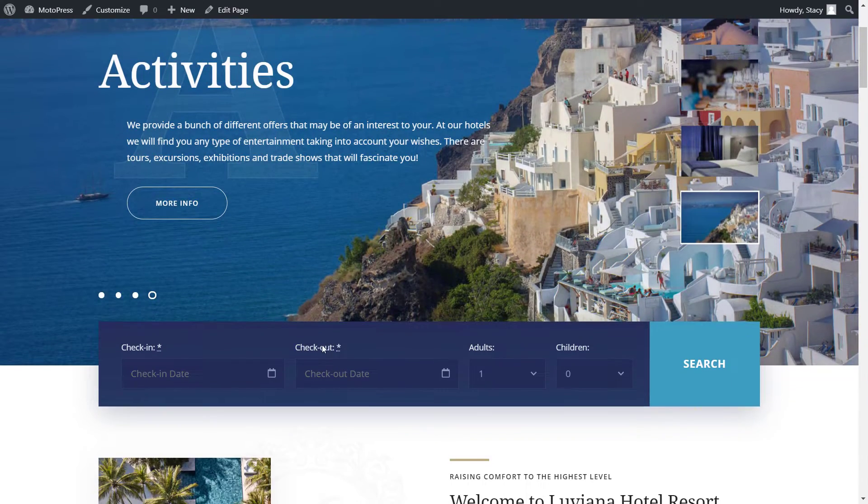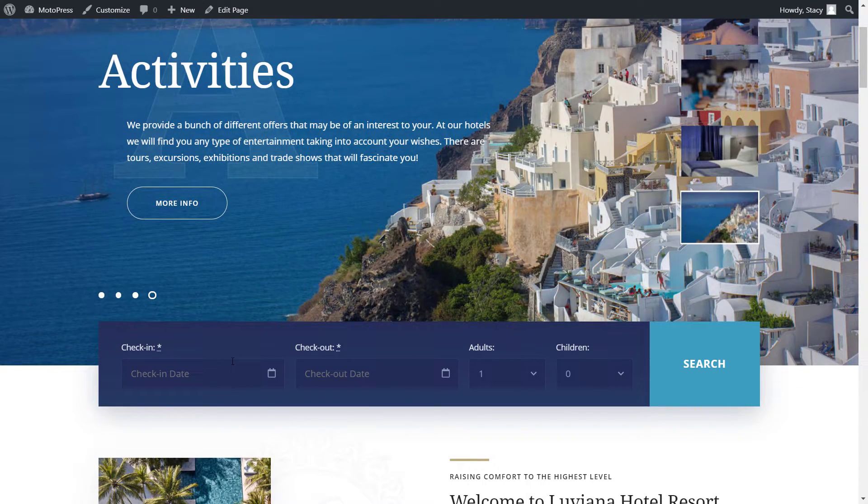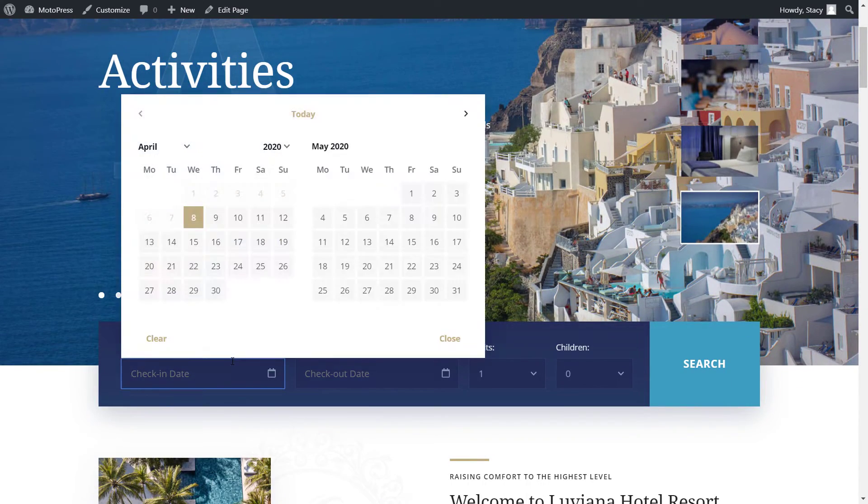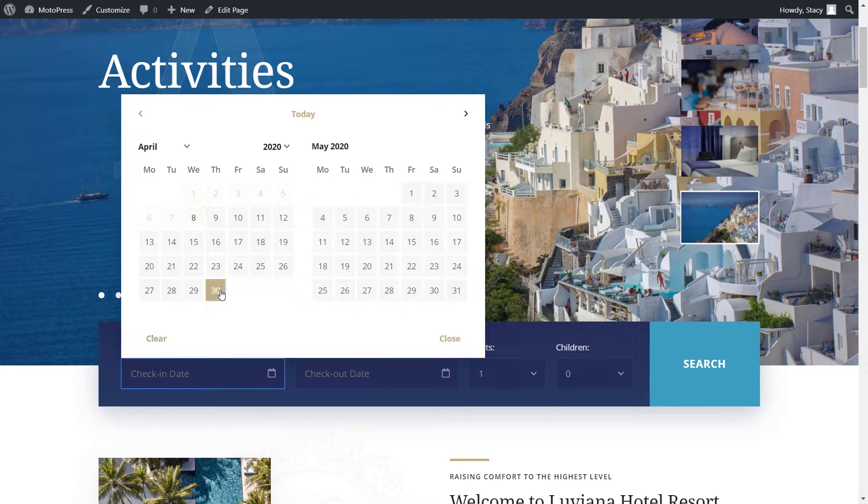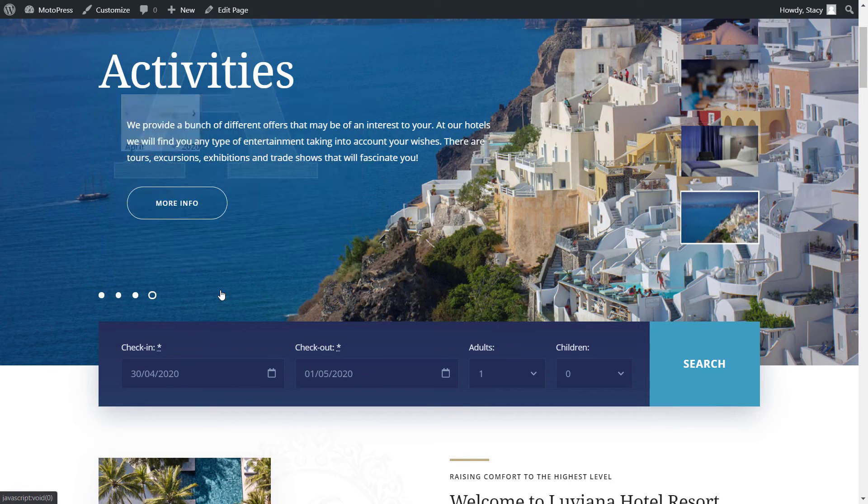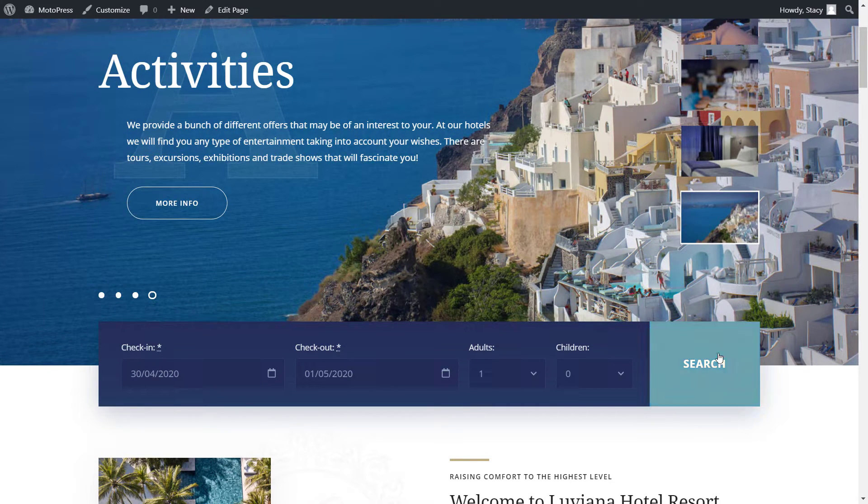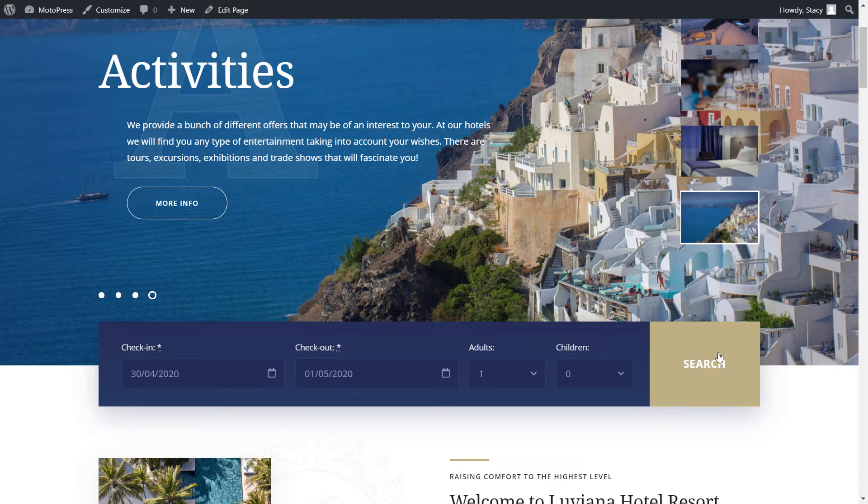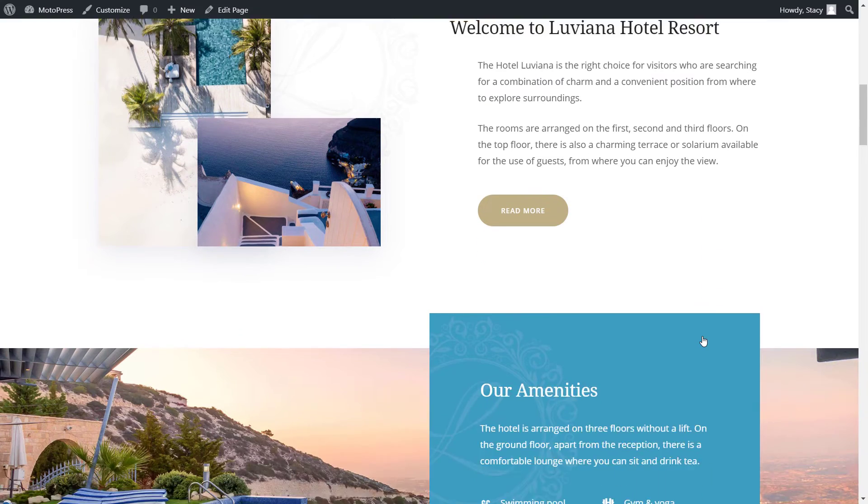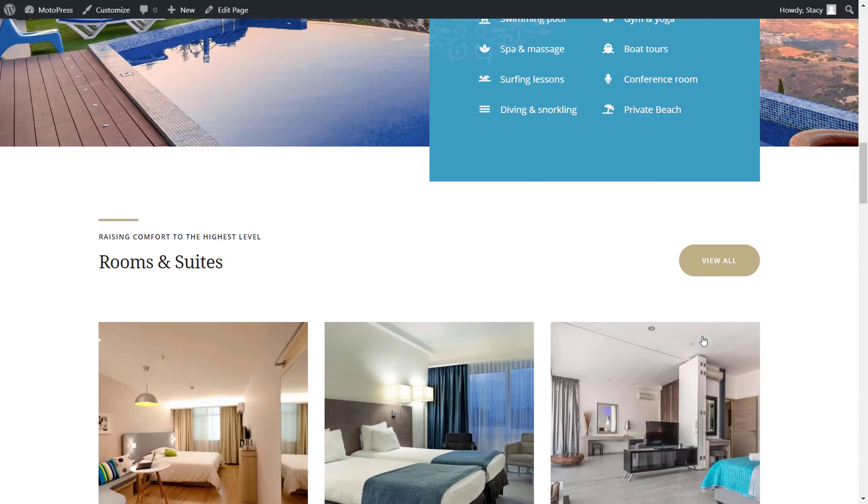The check availability form is provided by the Motopress booking plugin and it lets your guests book a property. You can add any custom field to this form, for example, location or type of property.